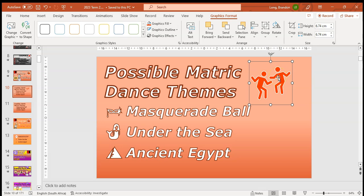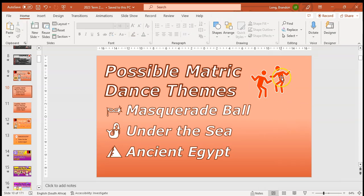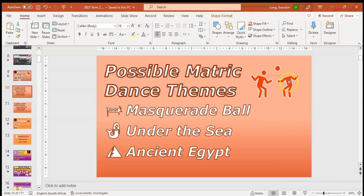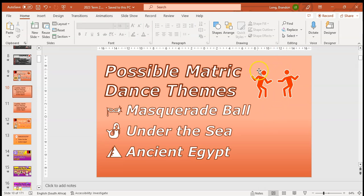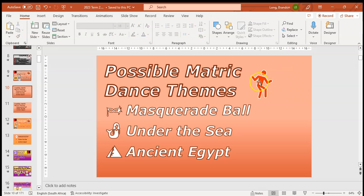Now if you don't like a part of the icon, you can right-click on it and select 'Convert to Shape'. This separates the icon into individual shapes that you can move around. Note that it's no longer an icon after this, so I'd recommend changing colors first and then converting to a shape. Now I can delete one of the people and just keep the one person.